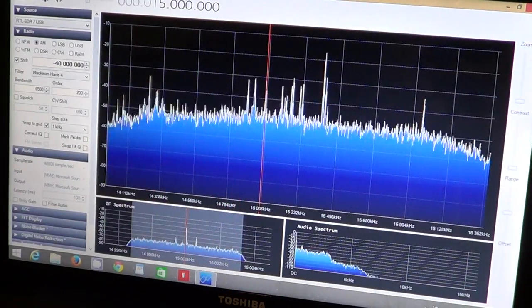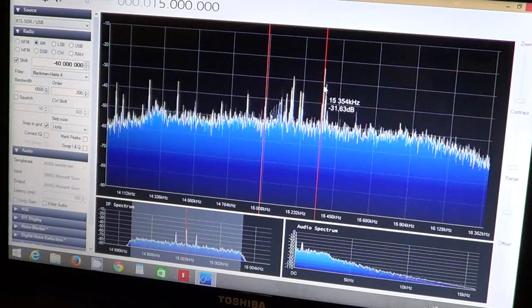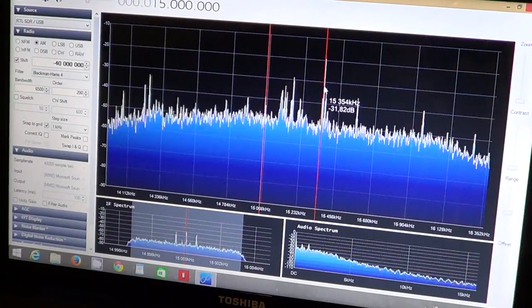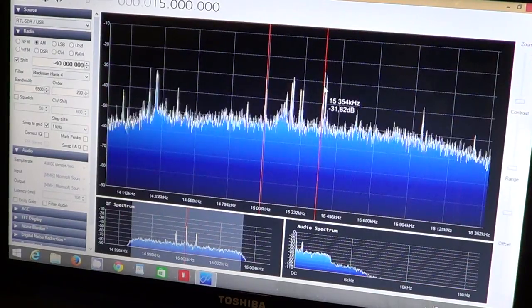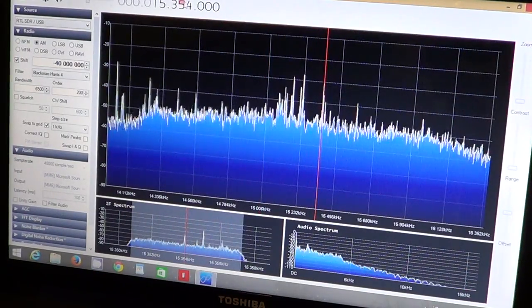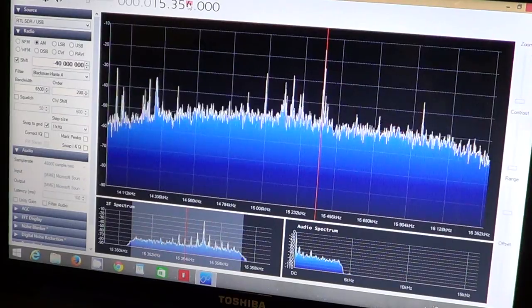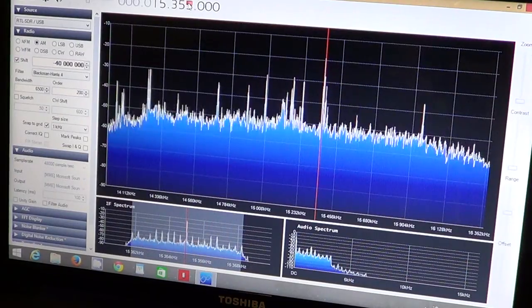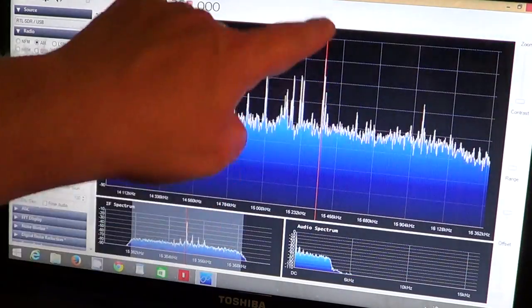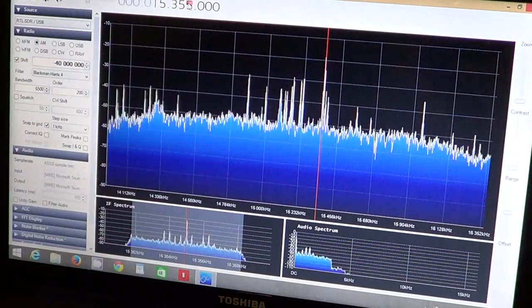For example, if I click on one of the spikes here, it gives you another station. That's right here on 15355.